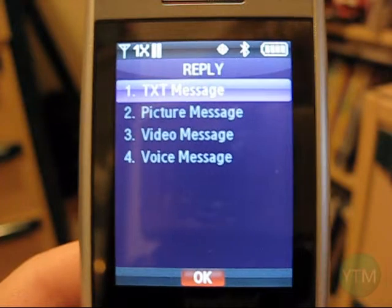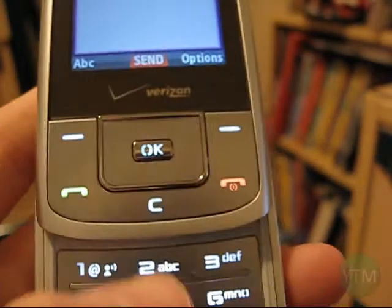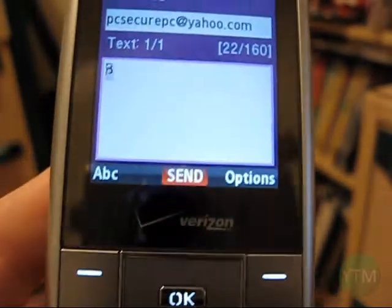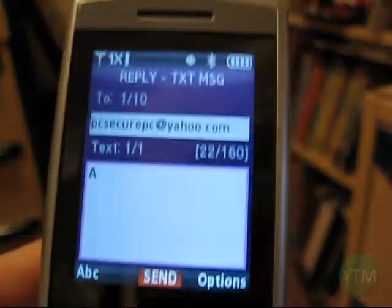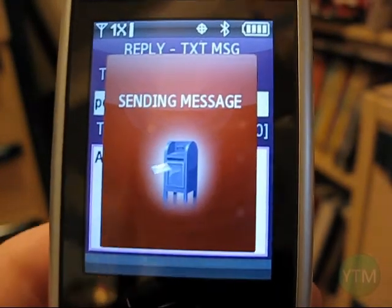I'll just click reply, text, and type an example reply, then click send. Sending message.